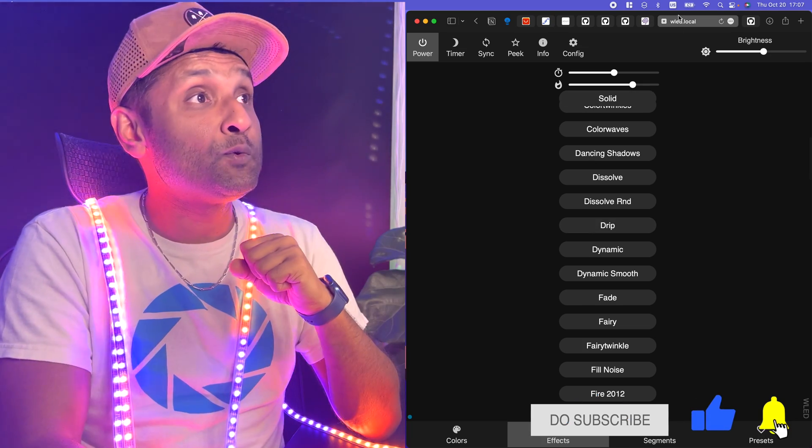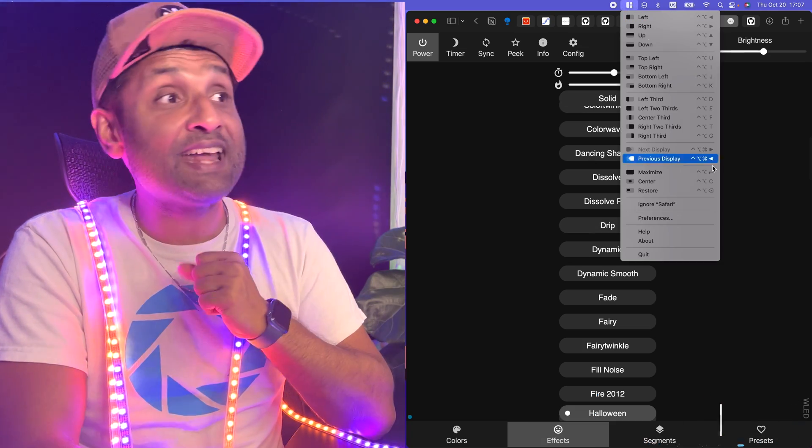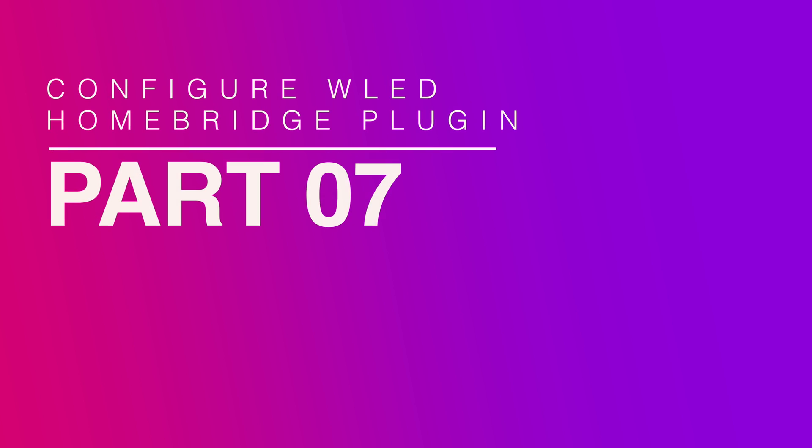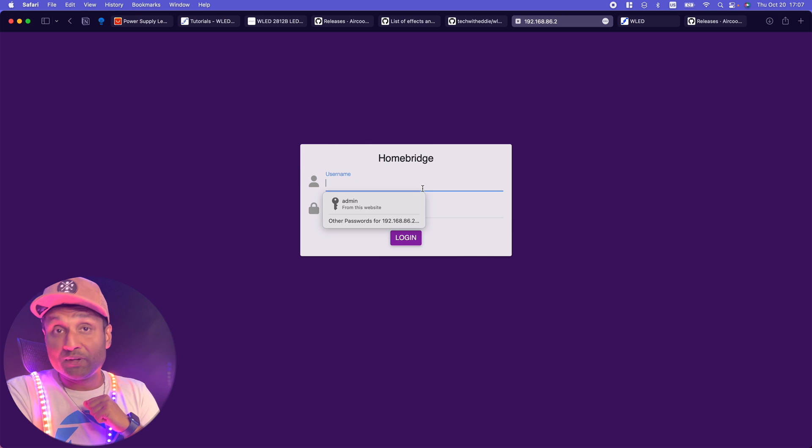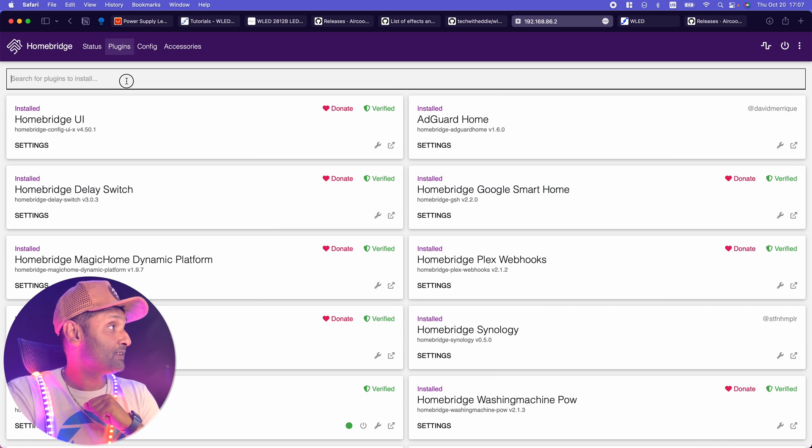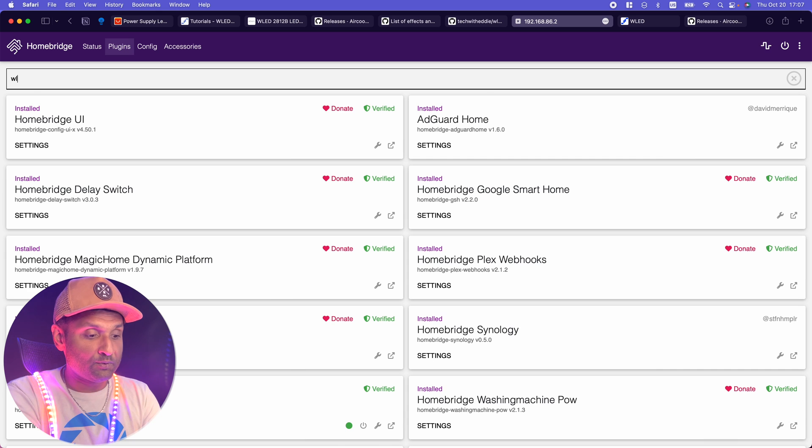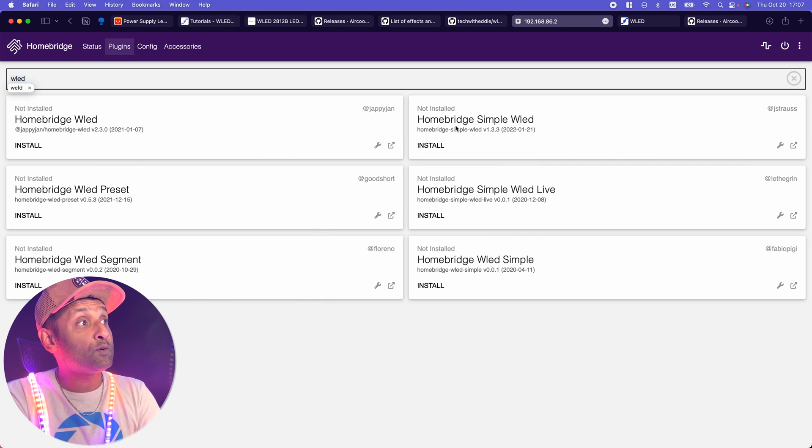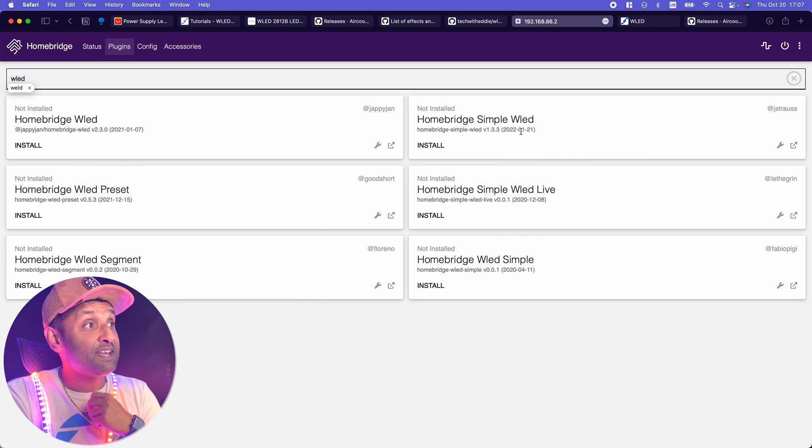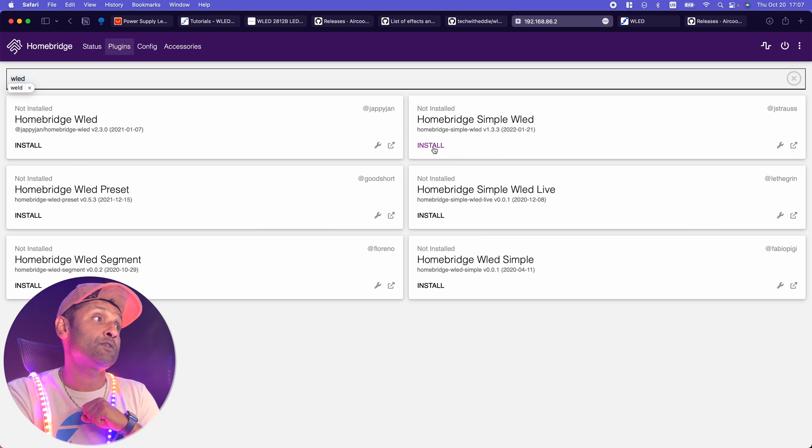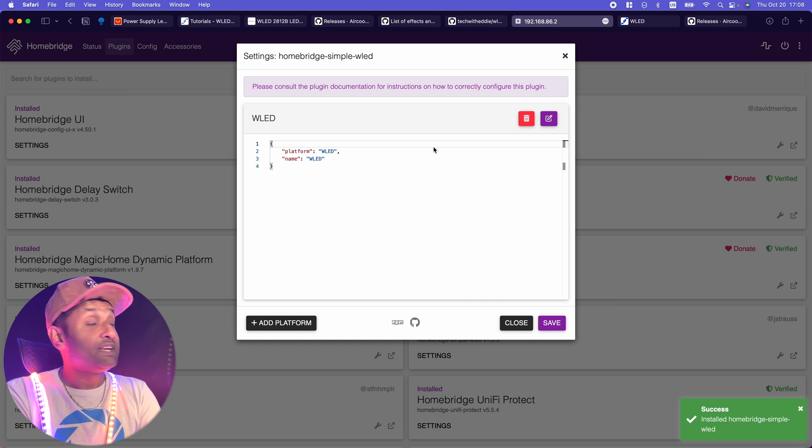What we're going to do is we're going to go ahead and add it to Homebridge. To do that, I'm going to go and access my Homebridge instance, and I'm going to login. You want to go to plugins and you want to look for WLED. You want to go ahead and download the Homebridge simple WLED. This is because it's the most recent and updated. Let's go ahead and install.